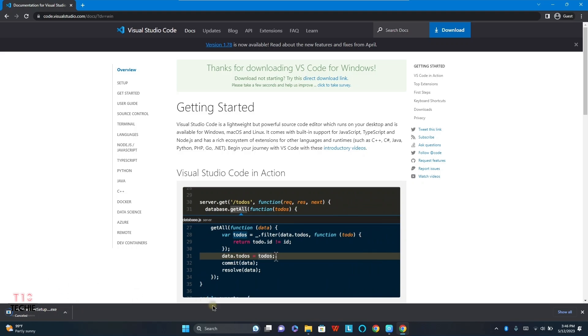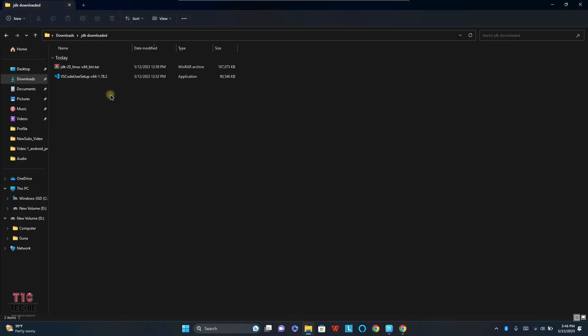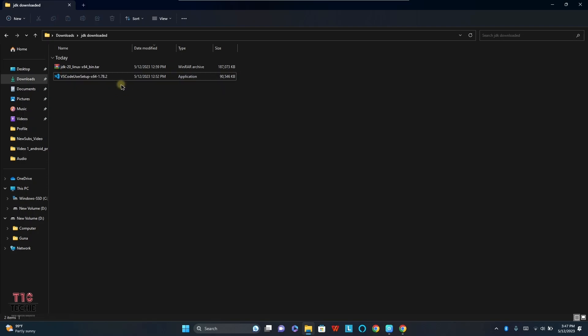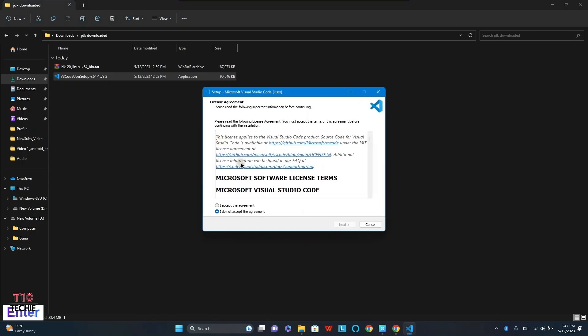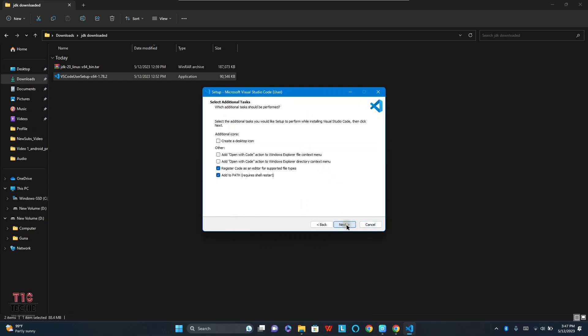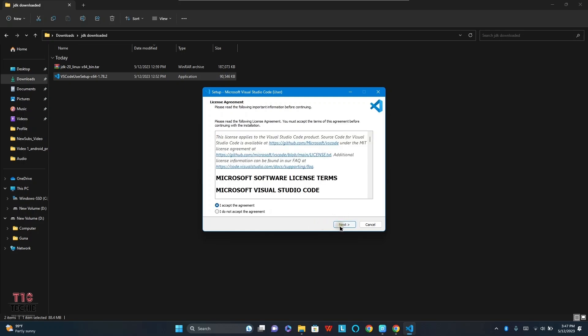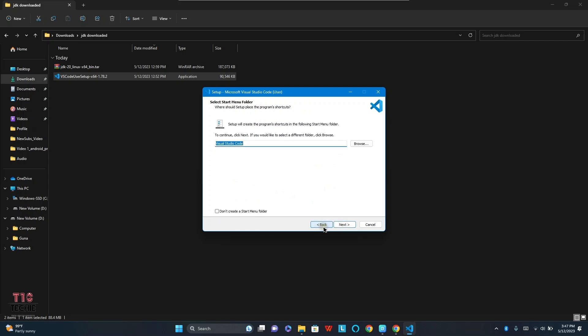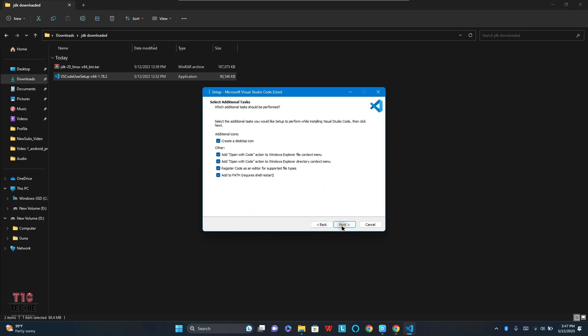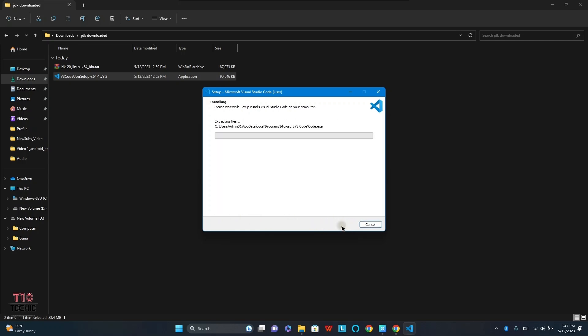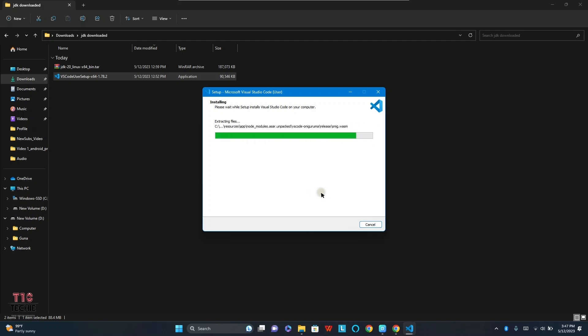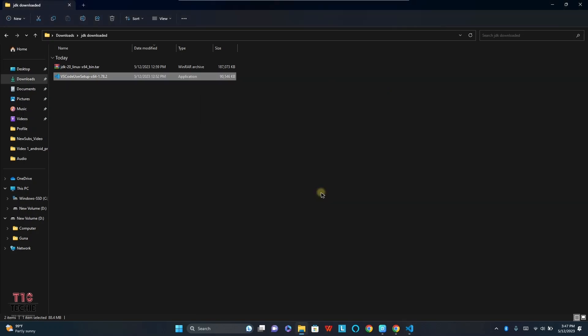So now I am canceling the program because I have already installed it on my PC. Now I am going to run the setup. Here I am setting the setup in C drive. Install and run.